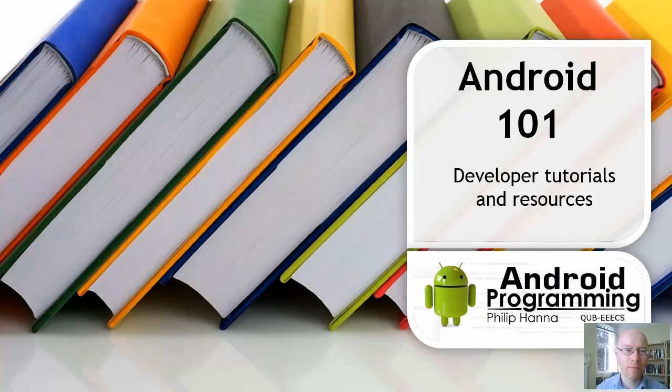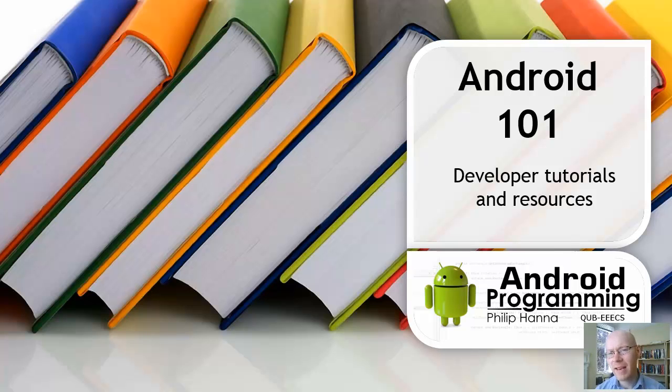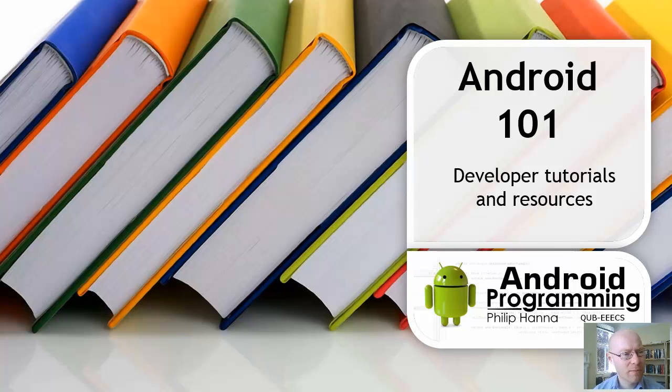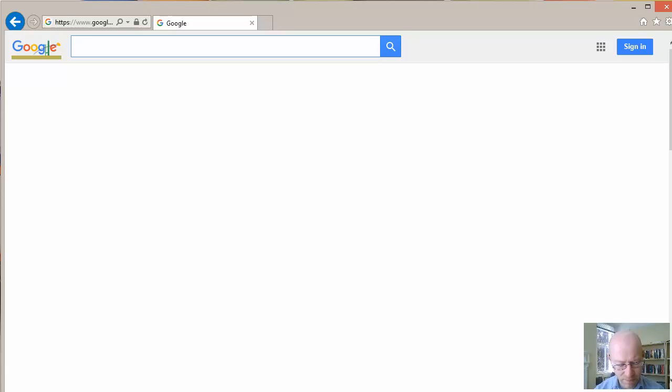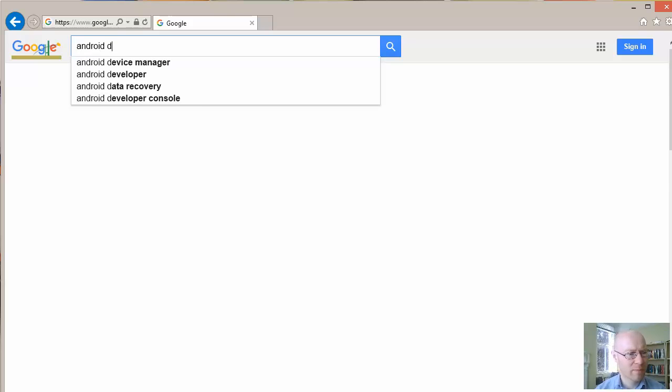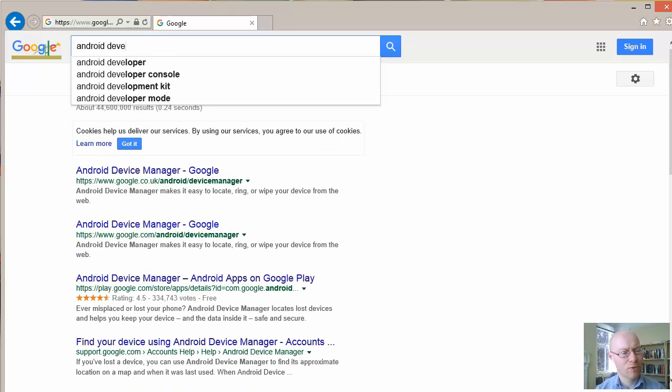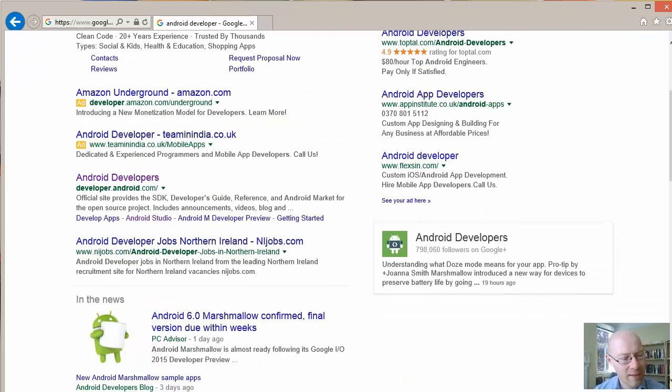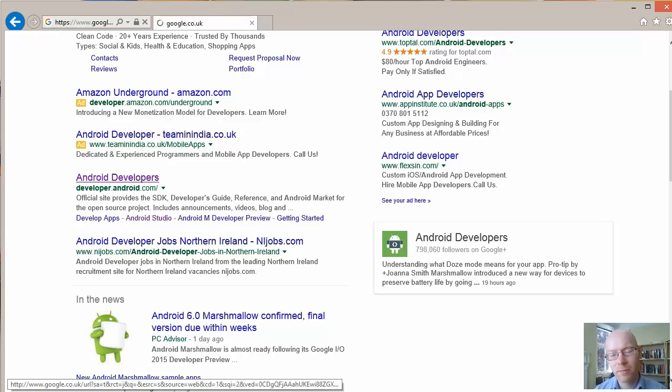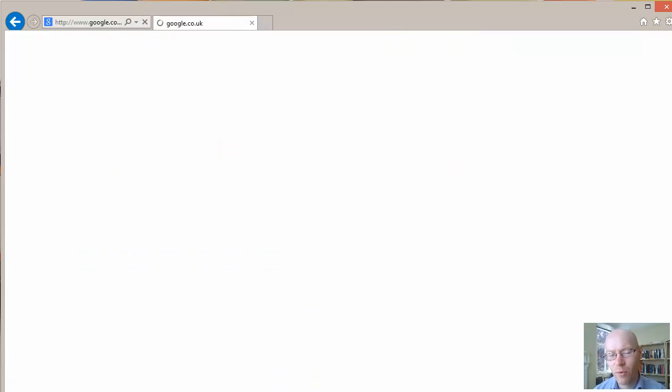So I'll highlight a few areas. First one is really in terms of the developer information. Google Android developer - Google has provided quite a rich online set of resources for Android developers and it's worthwhile going and having a look at this.